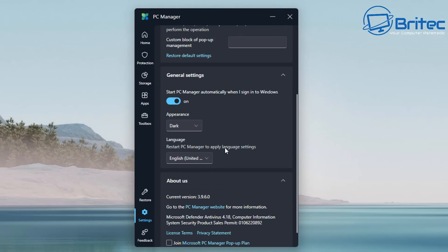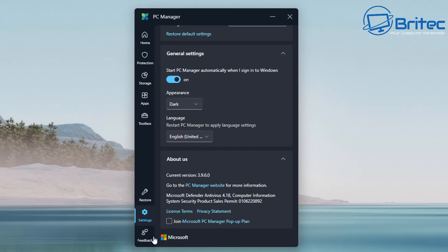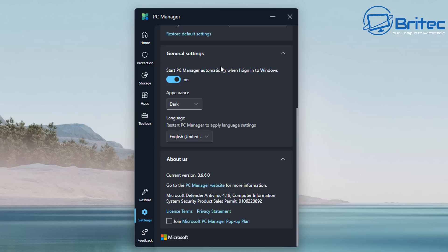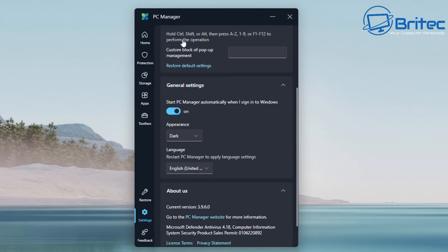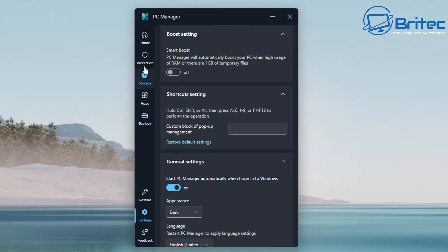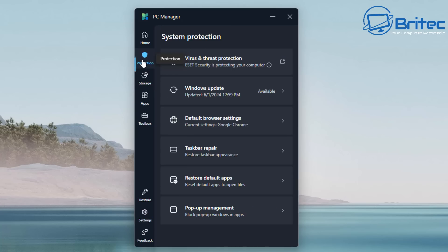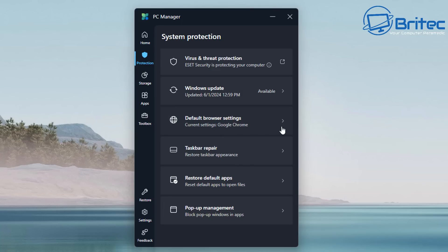You've got some other options like your language and also about us, which tells you about the program itself. It wants you to join the Microsoft PC manager pop-up plan. You can do that if you want—I'm not going to be bothering. More pop-ups and more junk. One minute they're trying to stop pop-ups, now they're going to give you more pop-ups. Let's go back to the protection here. You've got your virus and threat protection and your Windows updates. It tells you at a glance some system protection settings here.